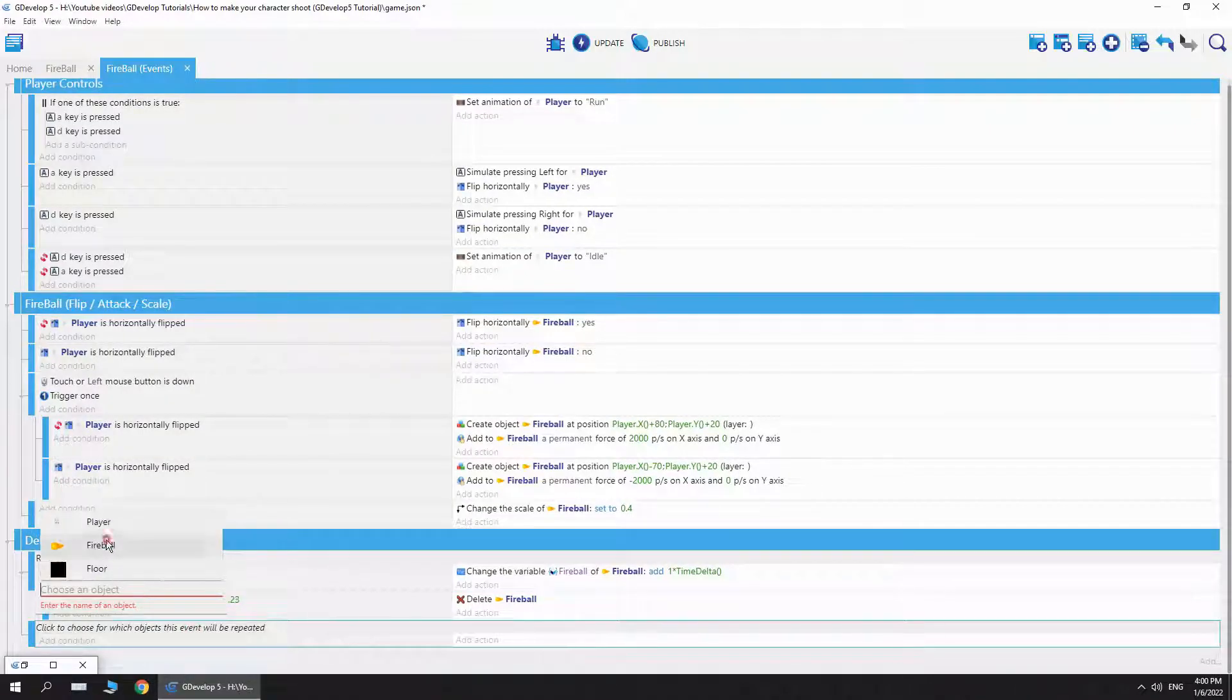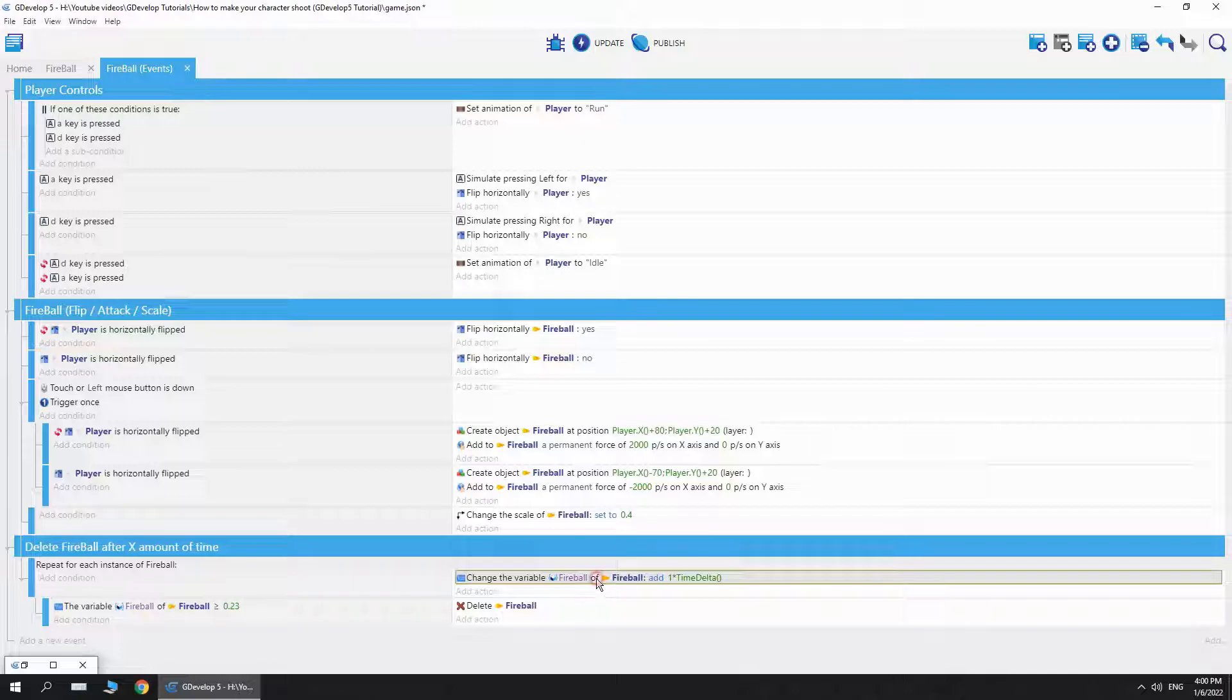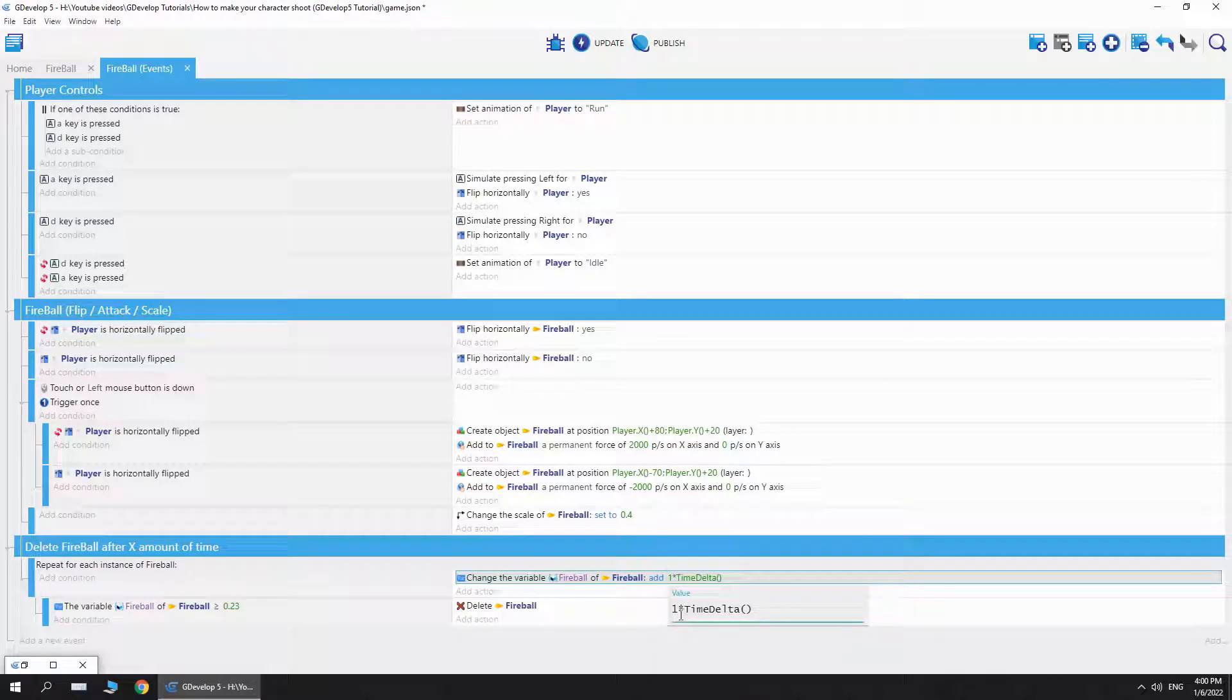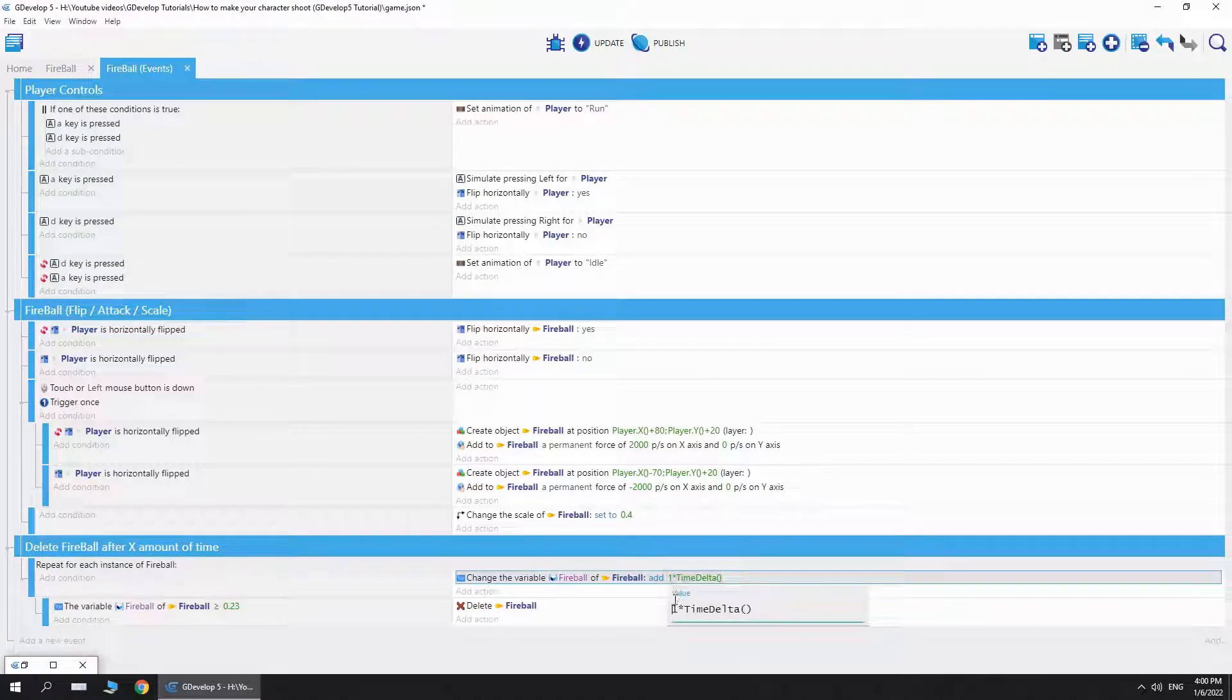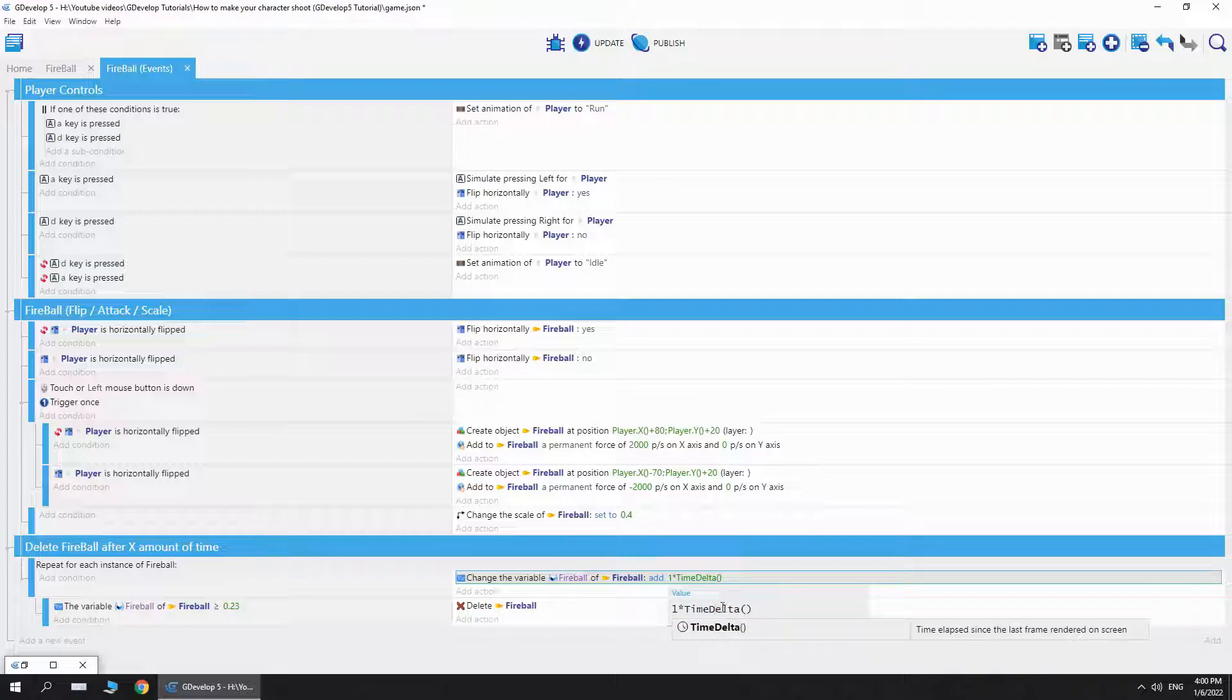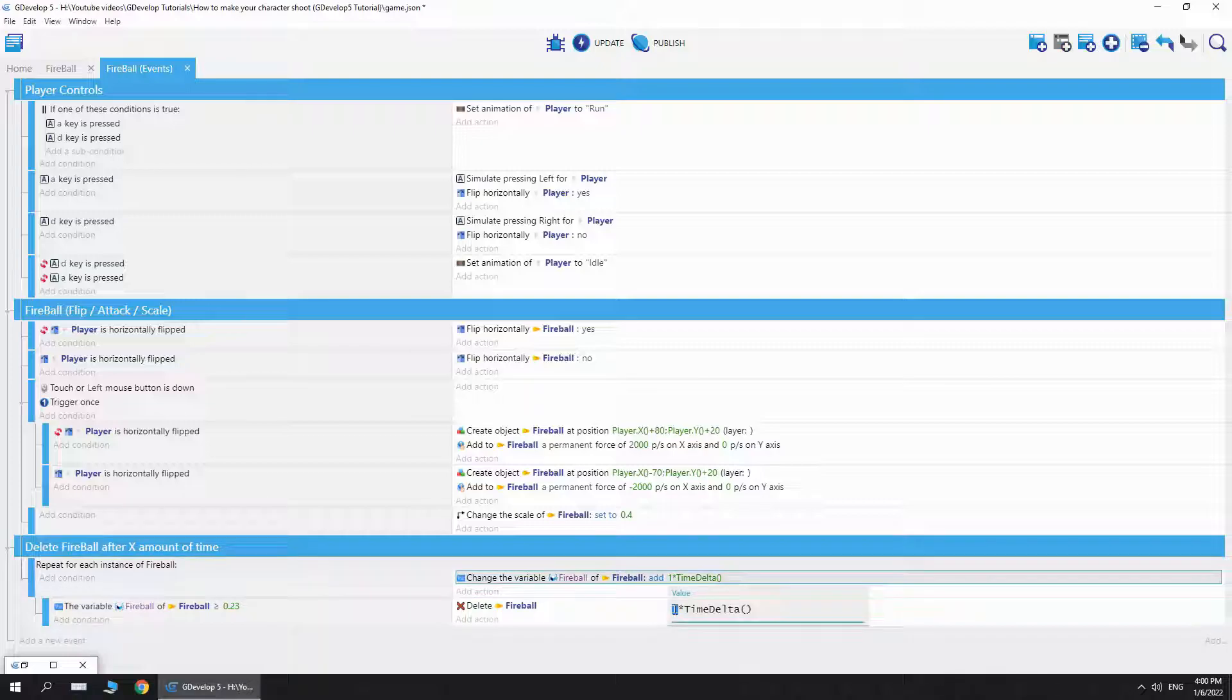Basically, I repeat it for each instance of the fireball. You can do this by clicking this plus button and then for each object, and then put the fireball in here. Now we're gonna add an object variable of this object which is fireball, and we're gonna add one to this variable. So for each fireball object, we're gonna add one into the variable fireball which is connected to the fireball object. And then I just multiply it by time delta. I prefer to use time delta because it makes the game more stable in case of lag or fps drops, it keeps the game stable at this rate.